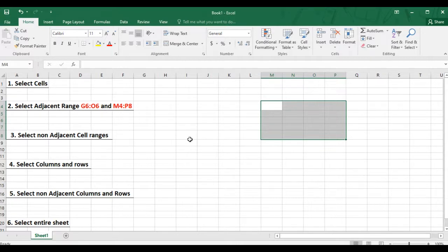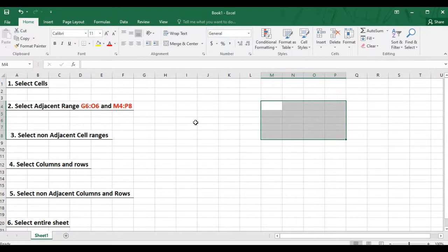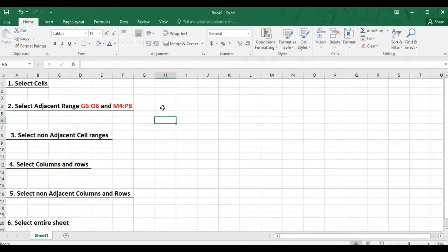A non-adjacent cell range is made up of one or more ranges, and they are not arranged next to each other. If you want to select cells that are not next to each other, you'll have to press and hold the control key, then click on the cells that you want to select. For instance, I am going to click on cell H5.